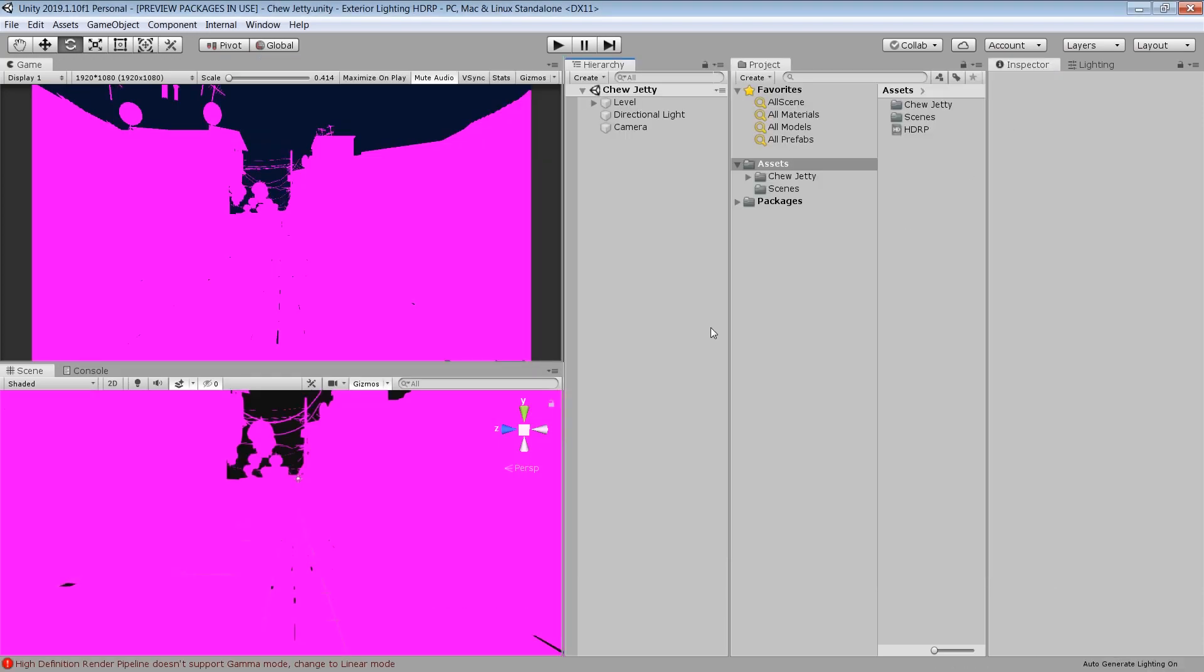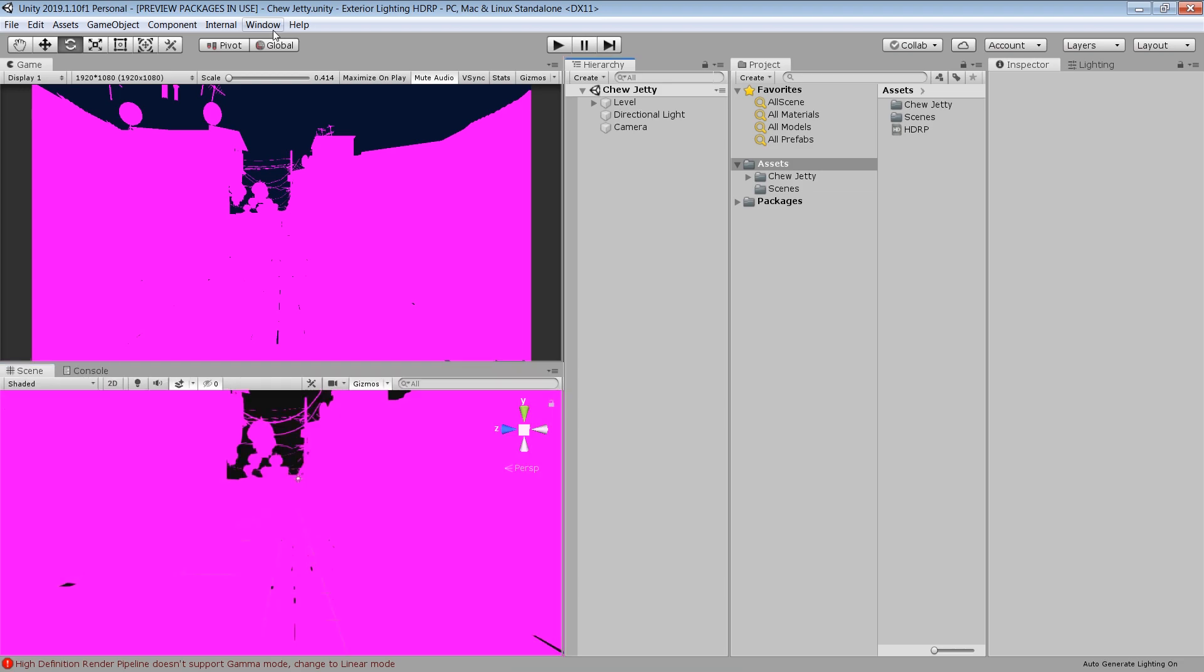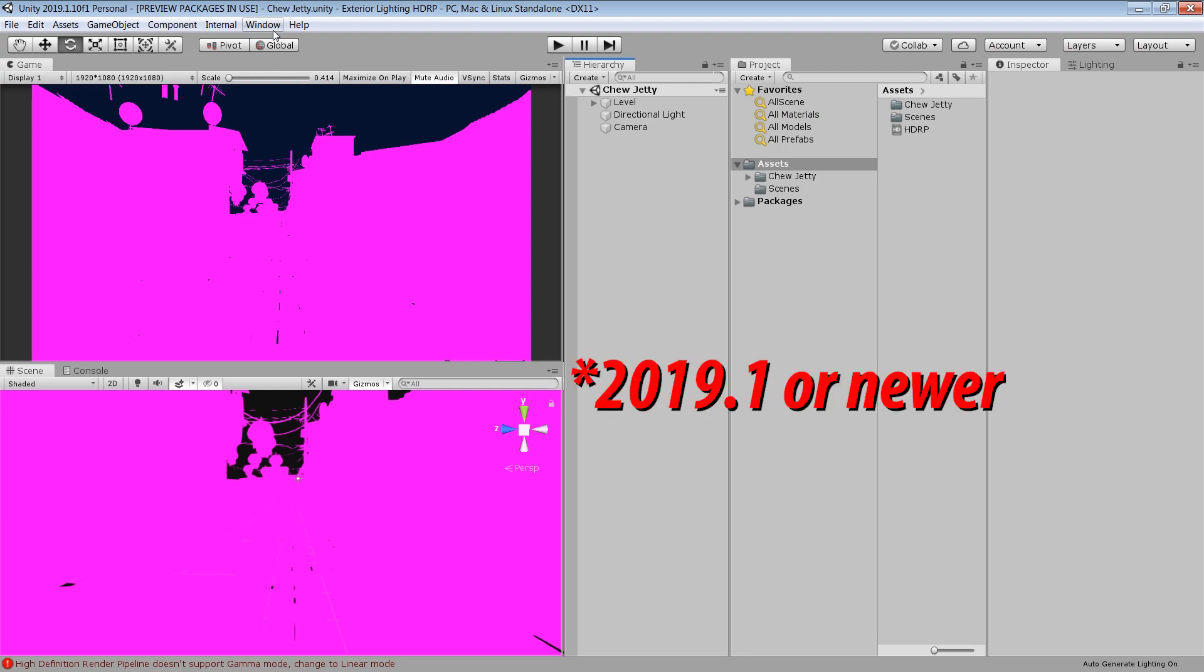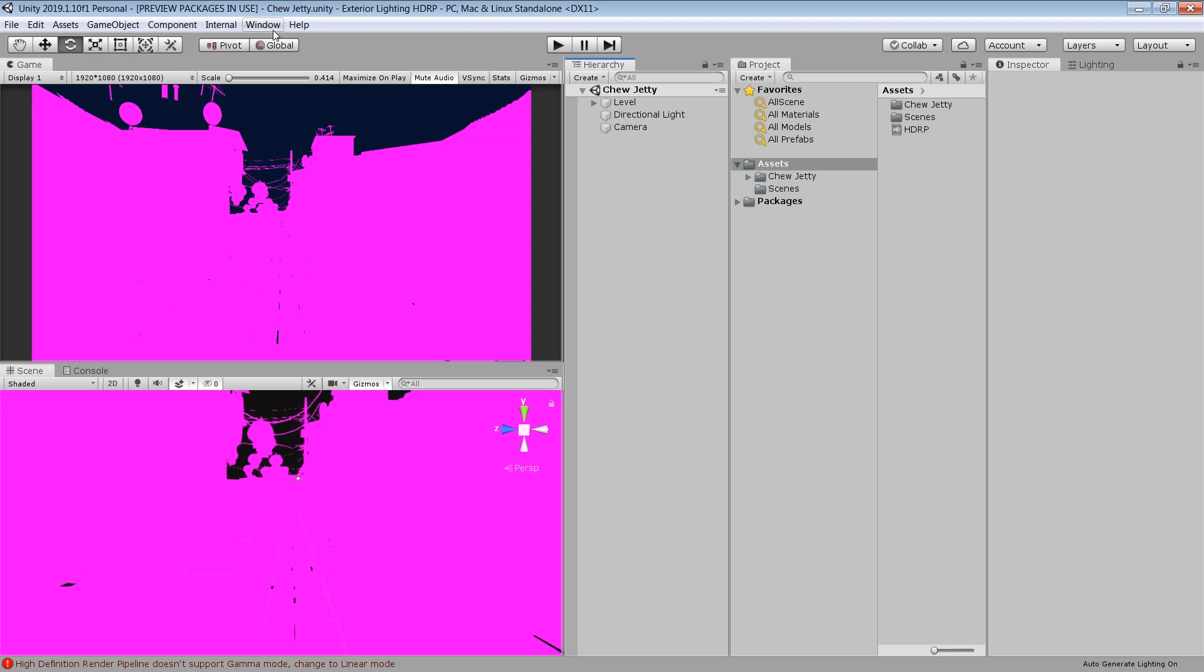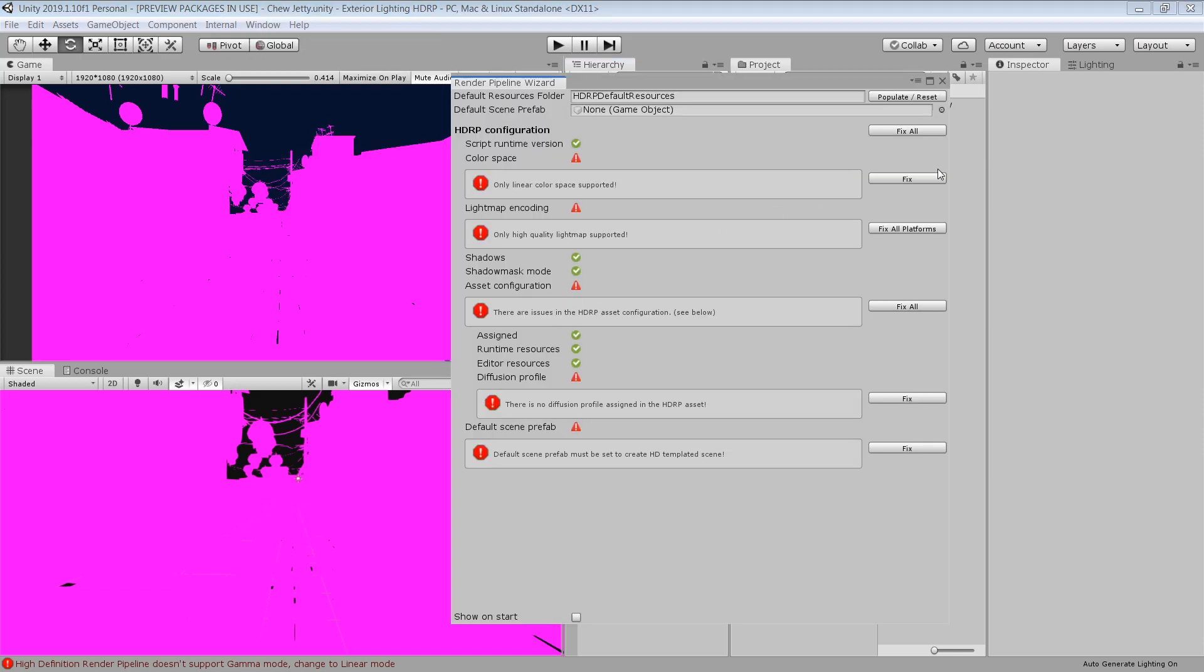And it will convert everything to pink. And it also giving us warning about gamma color mode. But don't worry, we'll fix this in a minute. If you are using 2019.1 or earlier, you can use Render Pipeline Wizard to fix all the problem in one go. To do that, go to Windows, Analysis, Render Pipeline Wizard. And click on this Fix All button. It will fix everything for you.